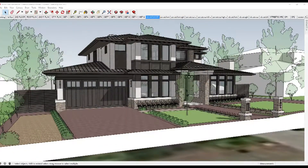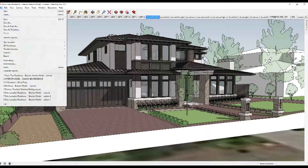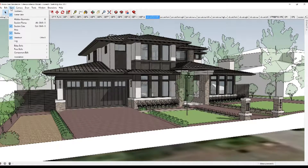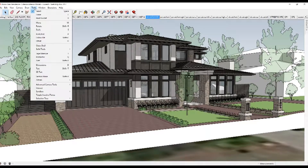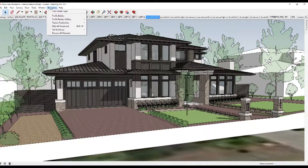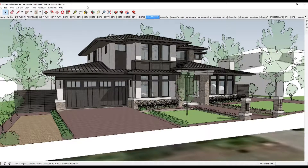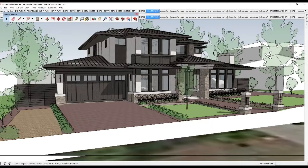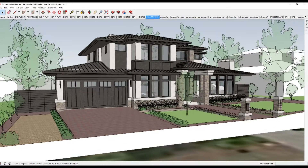Now that we've got the software installed, I want to briefly explore the SketchUp user interface. The menu bar shows the majority of SketchUp tools, commands, and settings. The menus are File, Edit, View, Camera, Draw, Tools, Window, Extension, and Help. When you begin using SketchUp, the Getting Started Toolbar is the one you see by default. It contains the basic tools for creating a 3D model.